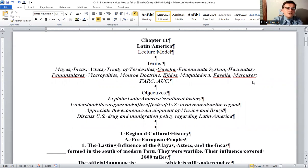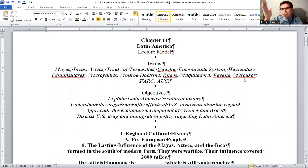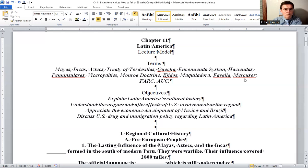The Treaty of Tordesillas was a demarcation line going down to, I think, 46 degrees west longitude. East of that would be Portugal, and west of that Spain. You had two Spanish-speaking Catholic countries vying for land on the same continent, and rumor has it one of the popes thought it would be an atrocity if two Catholic countries began to fight each other. So the Treaty of Tordesillas legend has emanated from the Vatican.